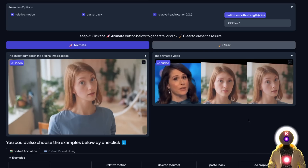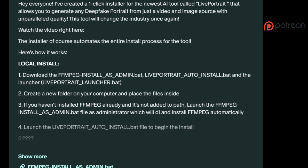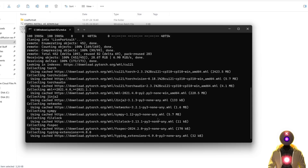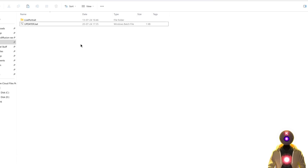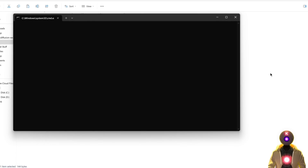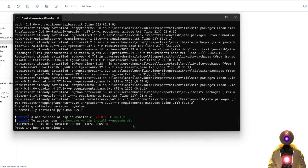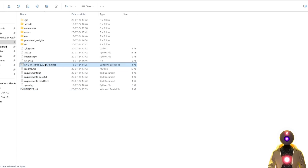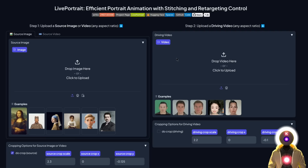If you want to install this, you can watch my previous video on the subject where I show how to install it manually. Or if you are one of my Patreon supporters, you can use the one-click installer that will install everything automatically. But if you already have Live Portrait installed and don't want to reinstall it, you can simply download the updater file from the same Patreon post, drag and drop it inside the Live Portrait folder, and run the updater to update to the latest version.